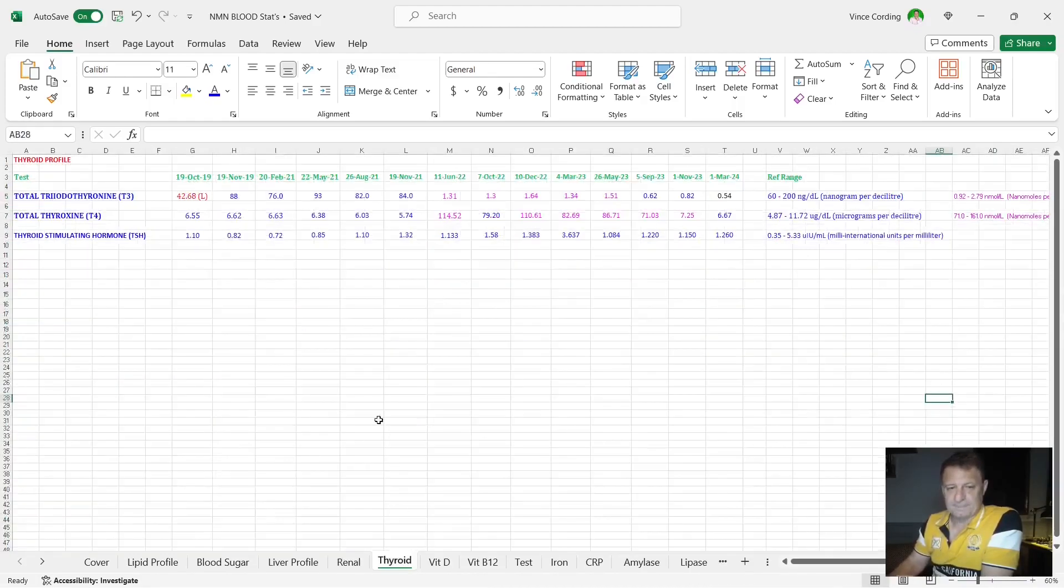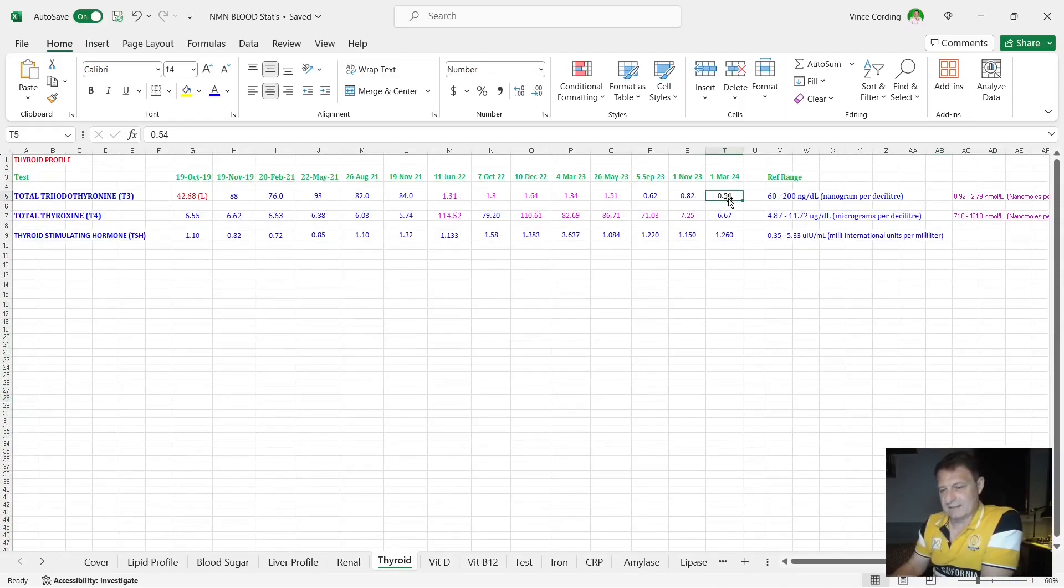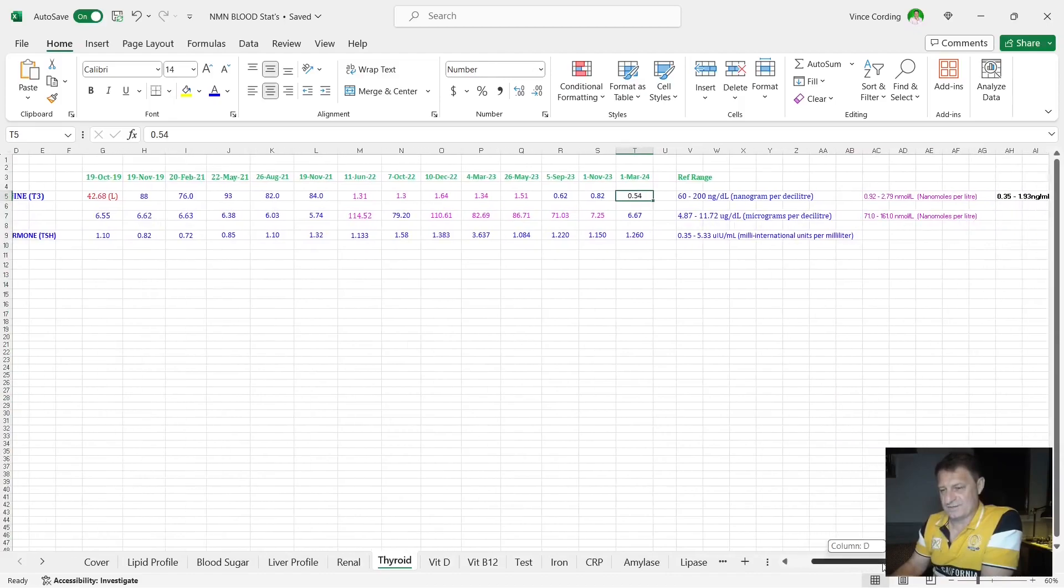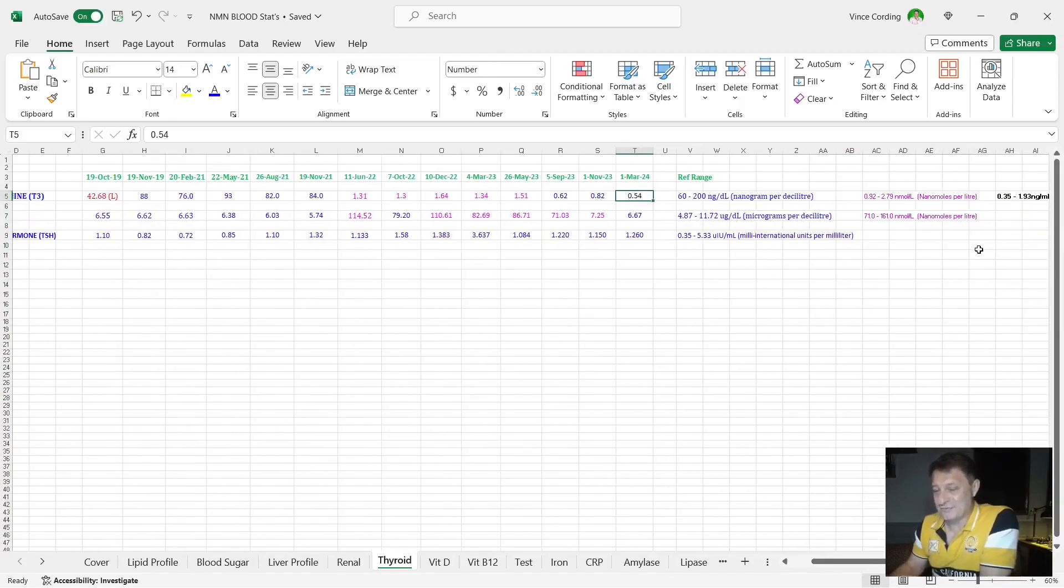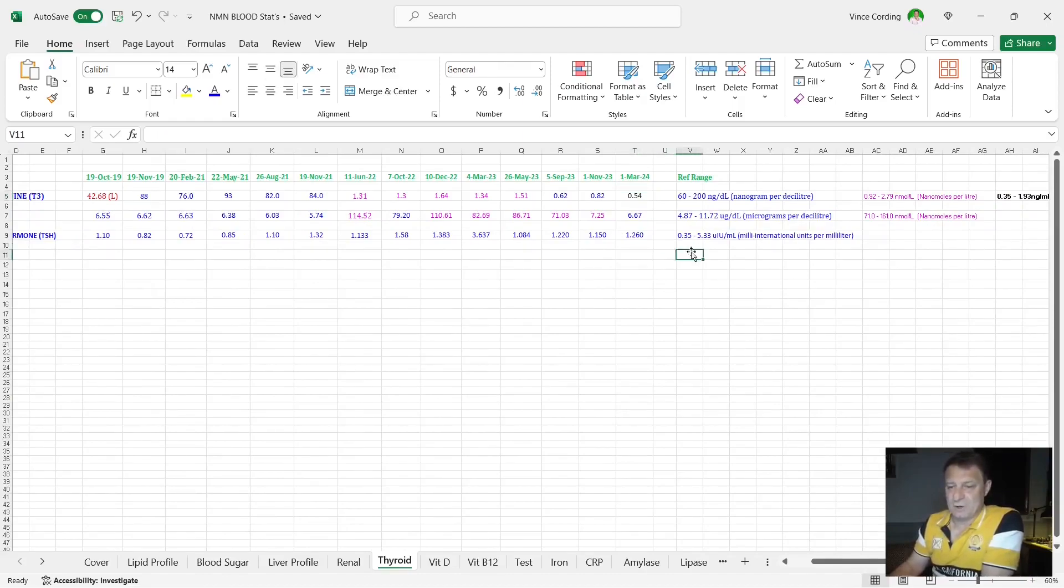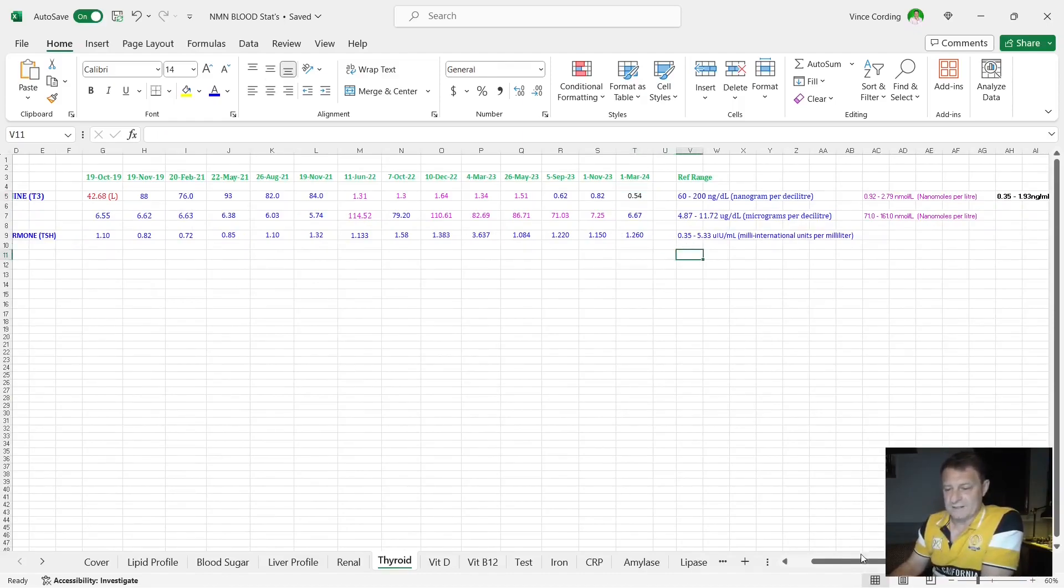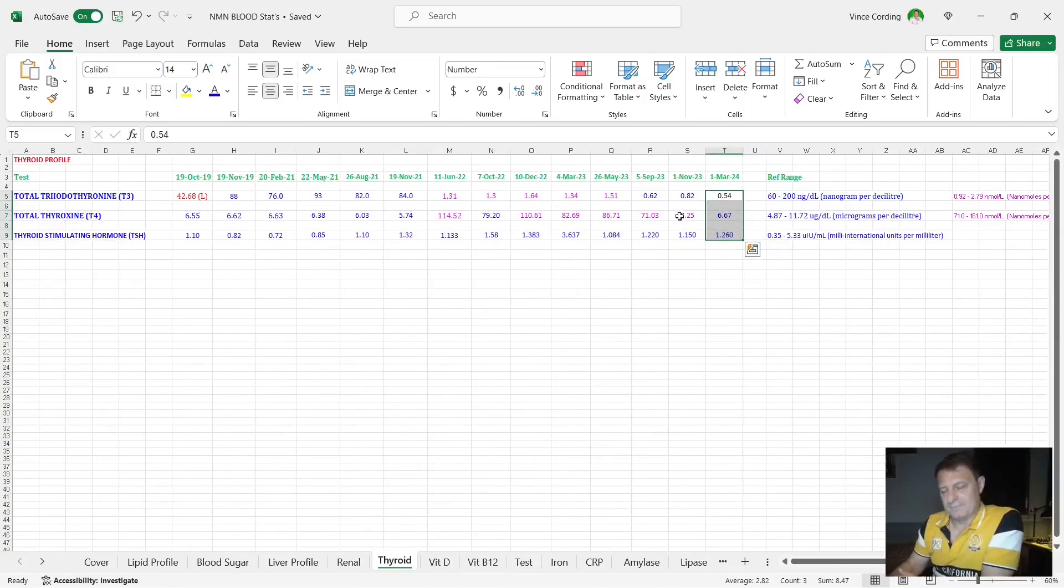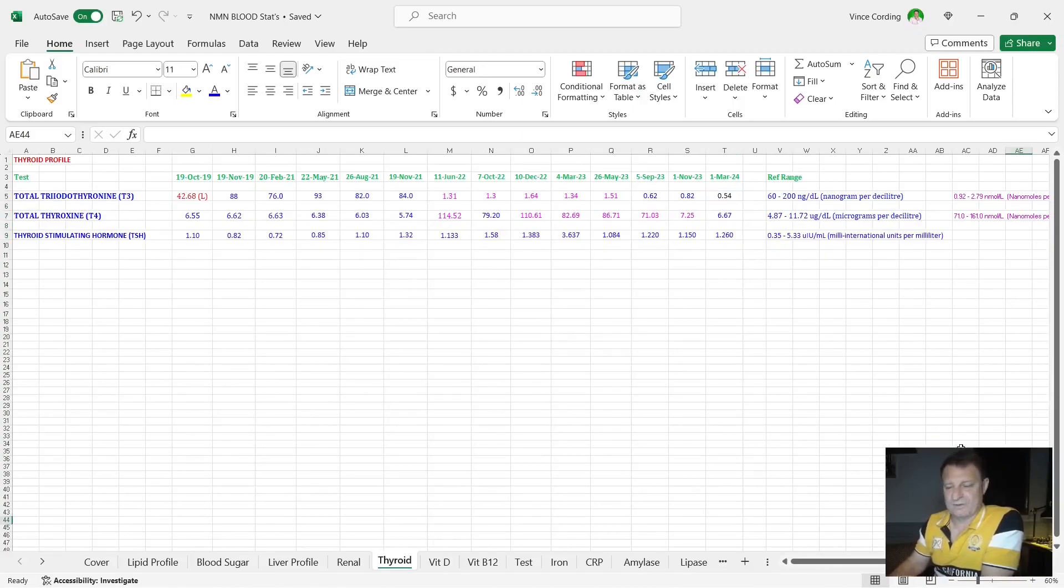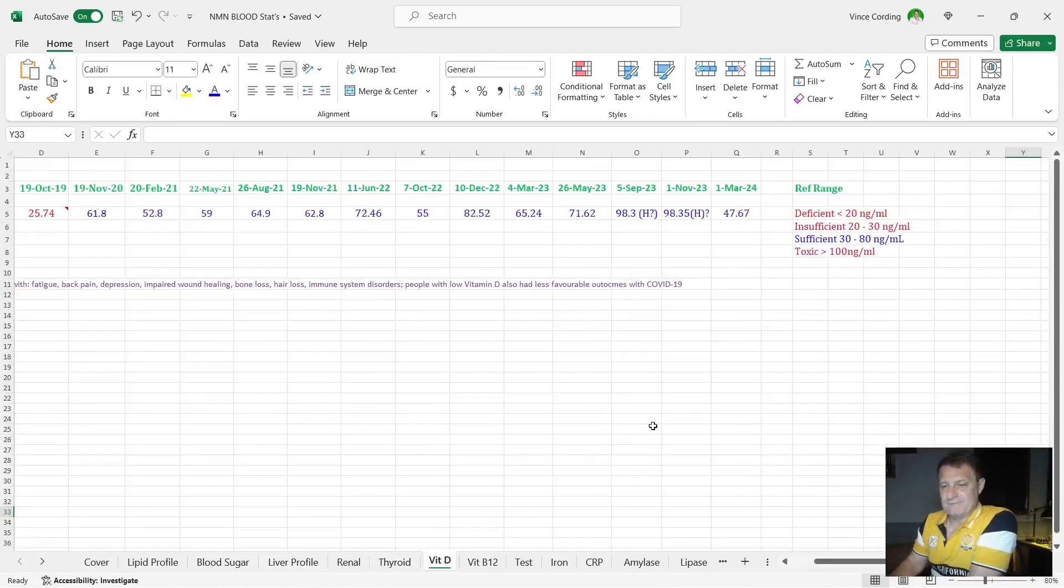Thyroid, you can see here T3 is now in black. That's because there's a third reference range they've started measuring. As long as it's between 0.35 and 1.93, it's okay. So all of these three thyroid markers are blue, black, and if they're in pink, then it's all within reference range. So there's nothing wrong with the thyroid profile.